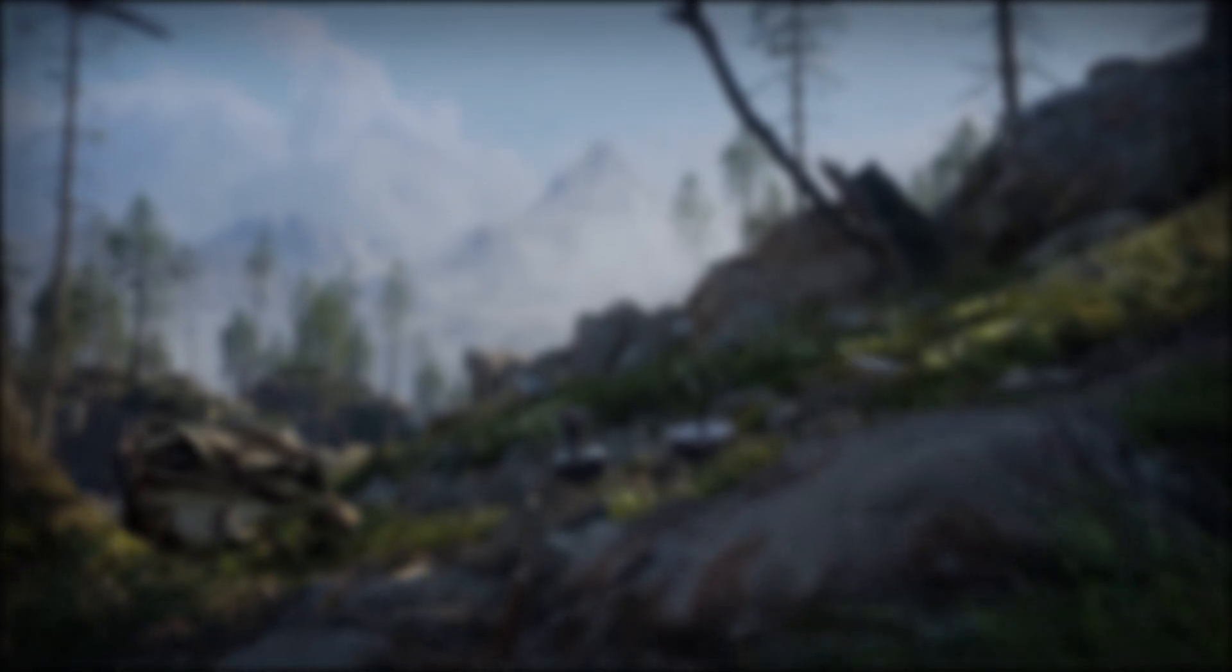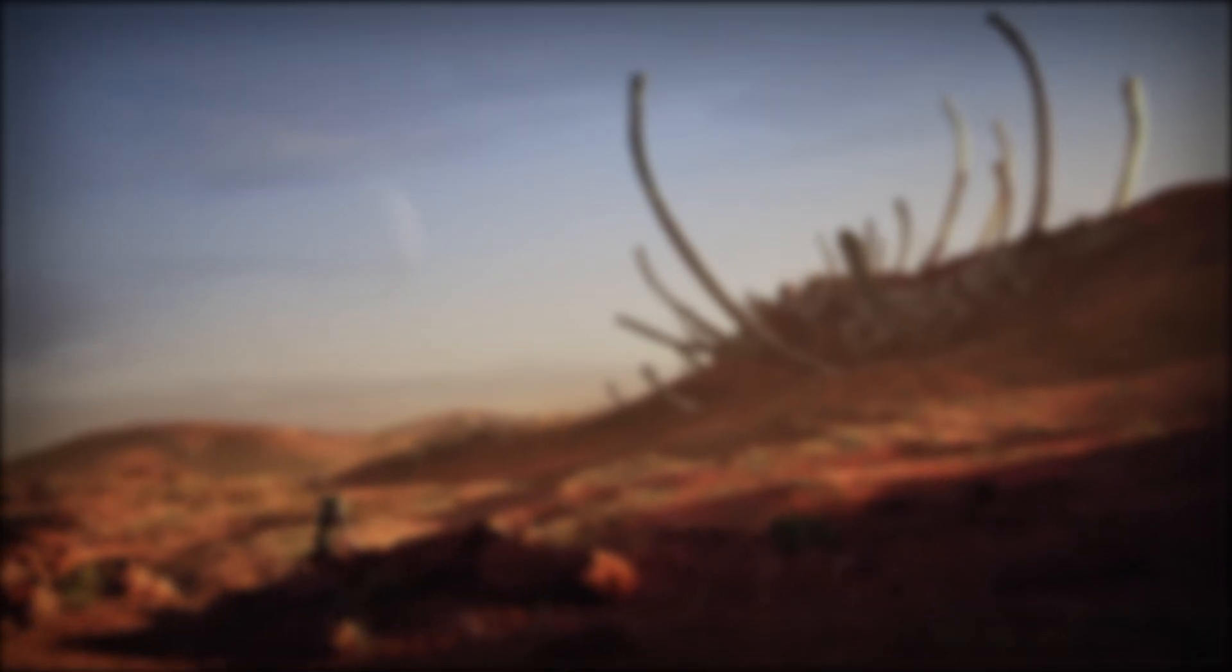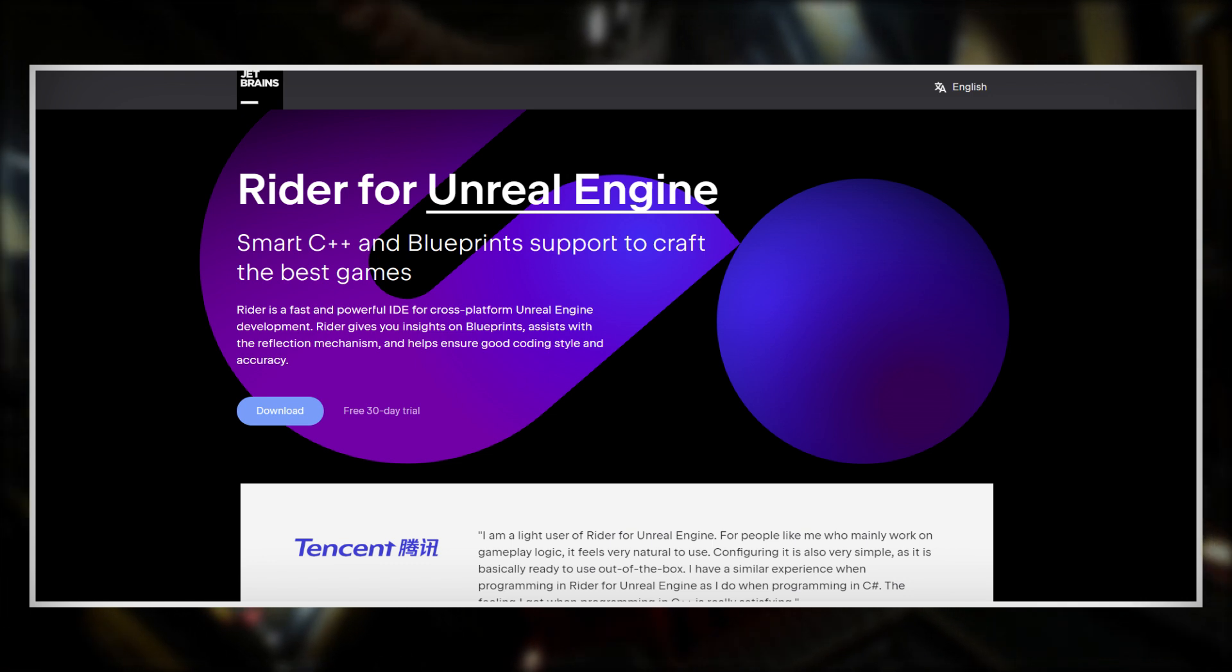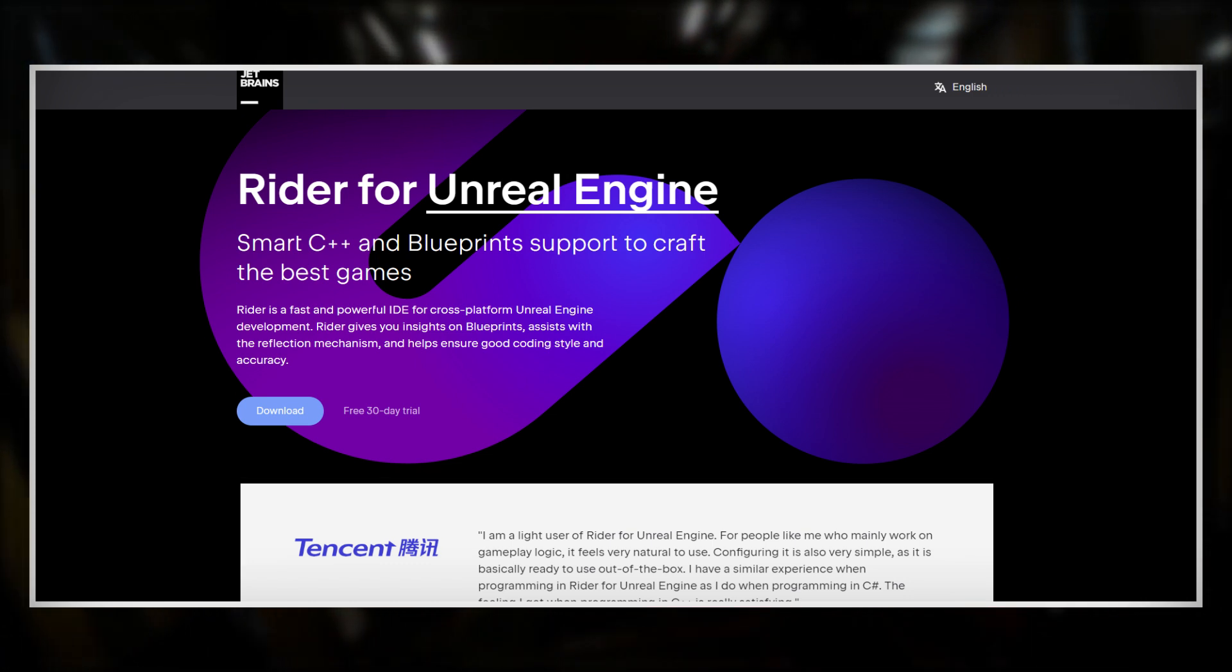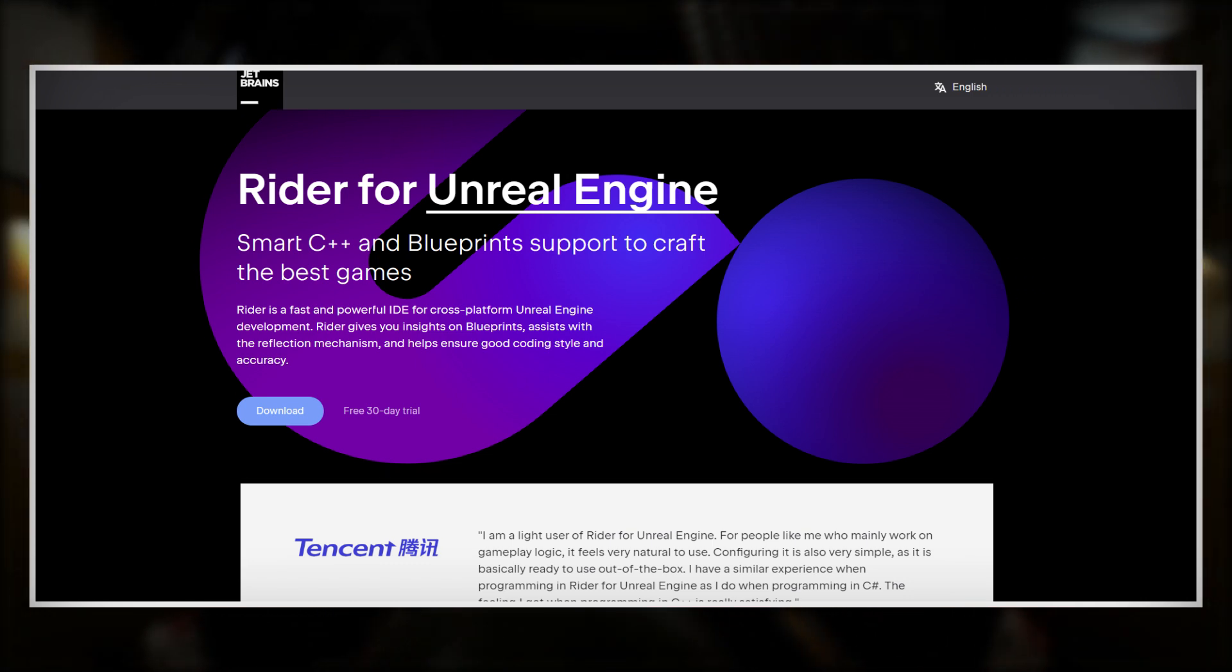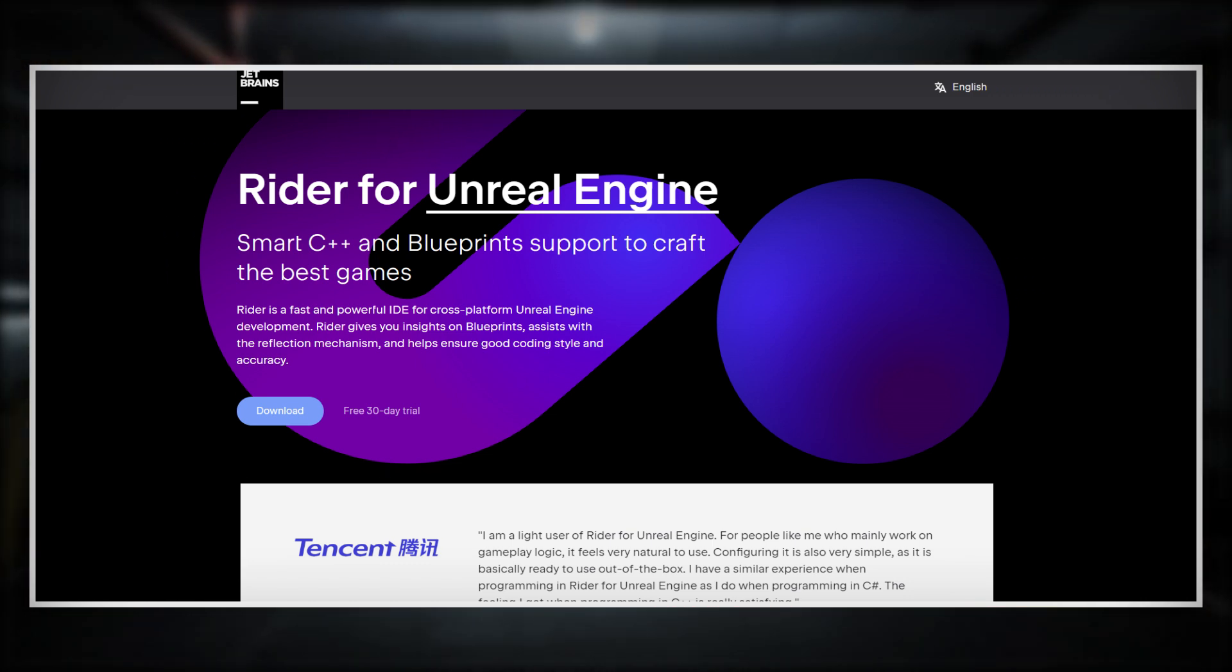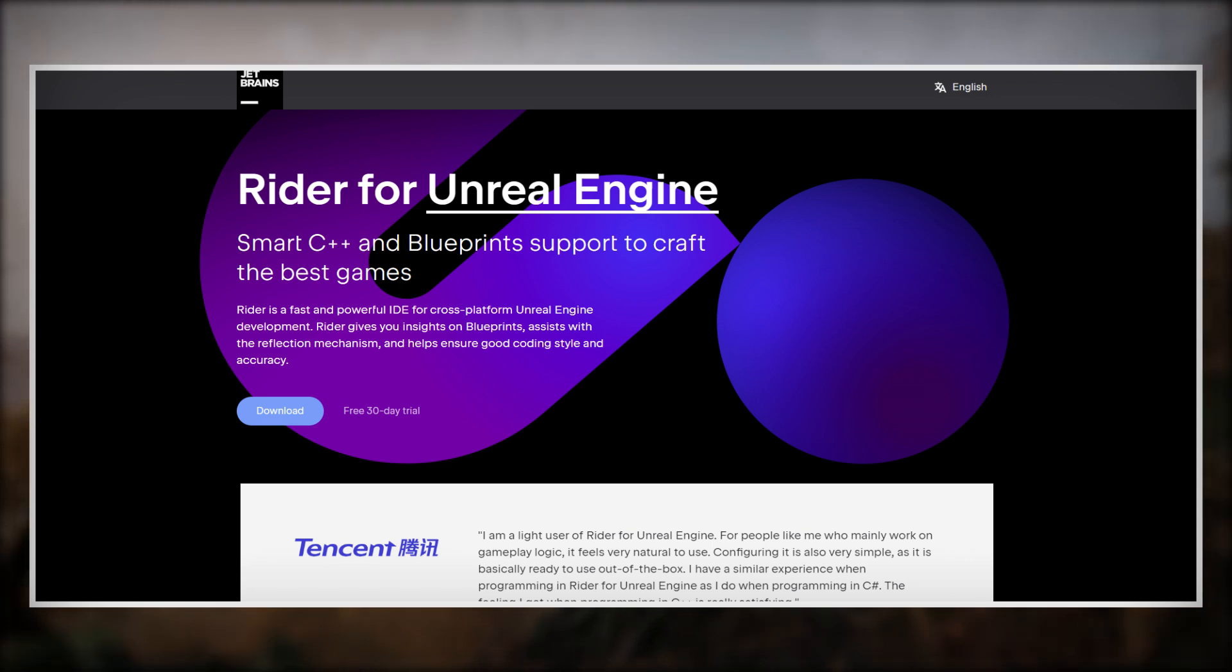Lastly, there is one recommendation I can give to you, namely to check out Rider. And no, this is not a product placement. Rider is another code editor you could use for developing your games in Unreal Engine.